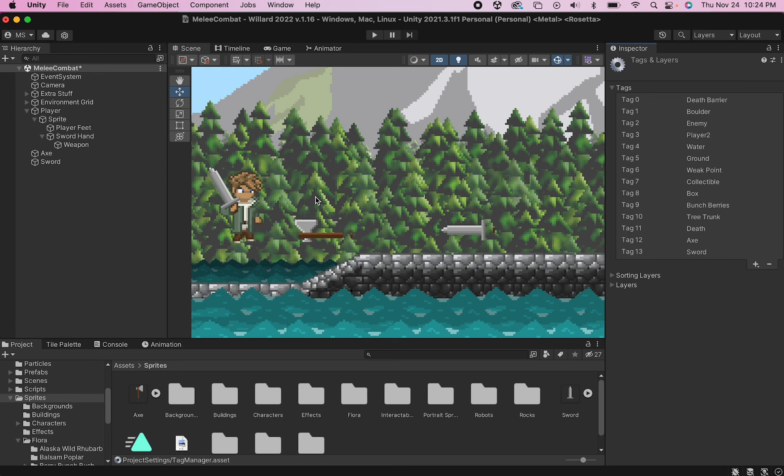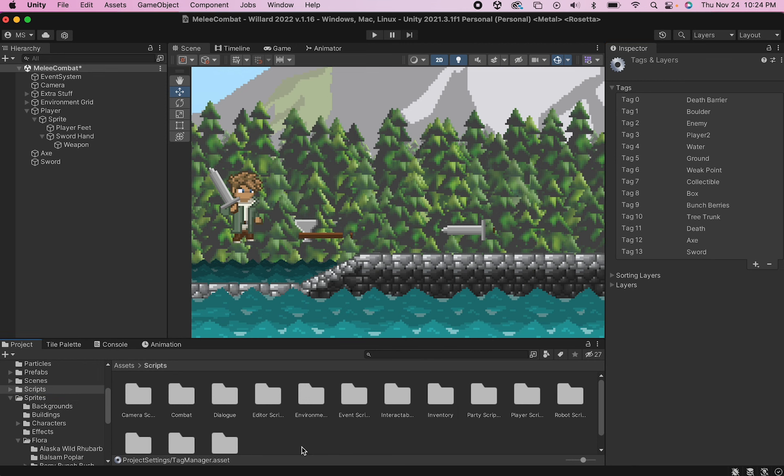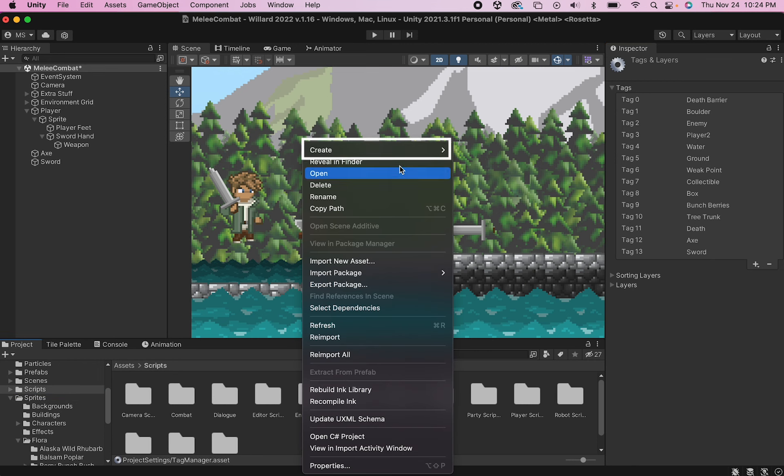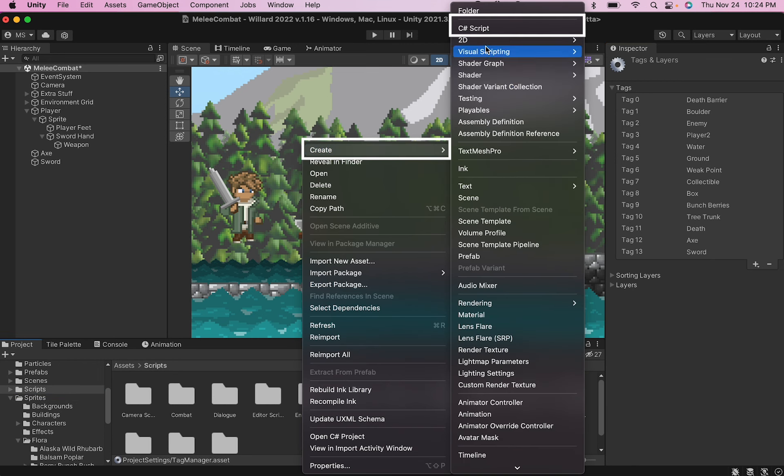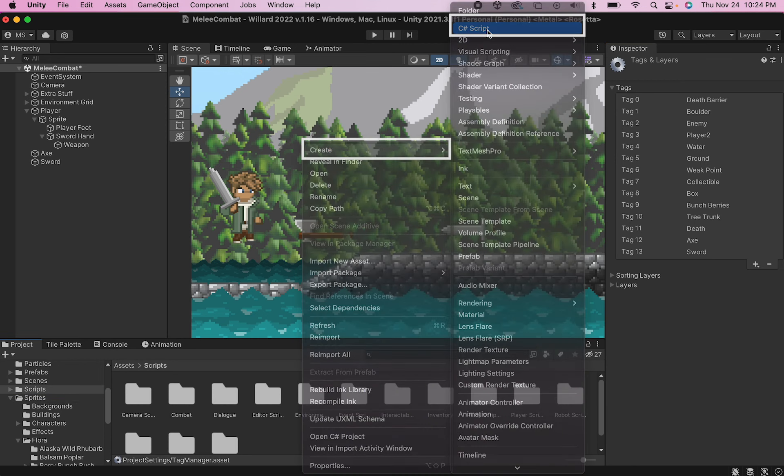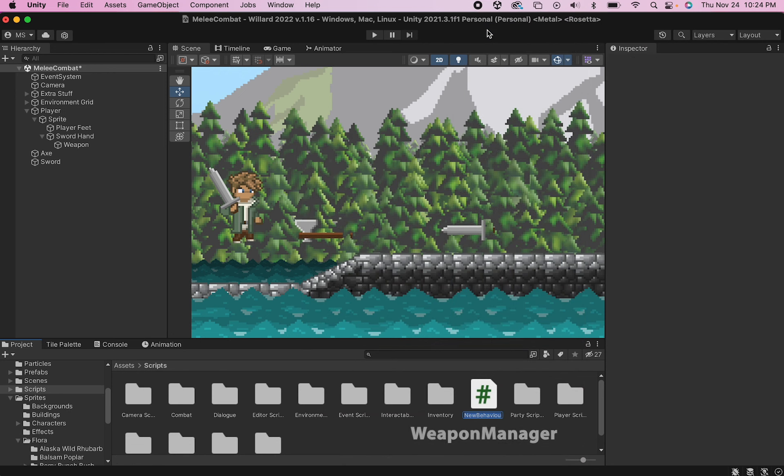Alright. With that, we're ready to get scripting. So I'm going to go into my scripts folder here and create a new C sharp script. I'm going to call this one weapon manager.